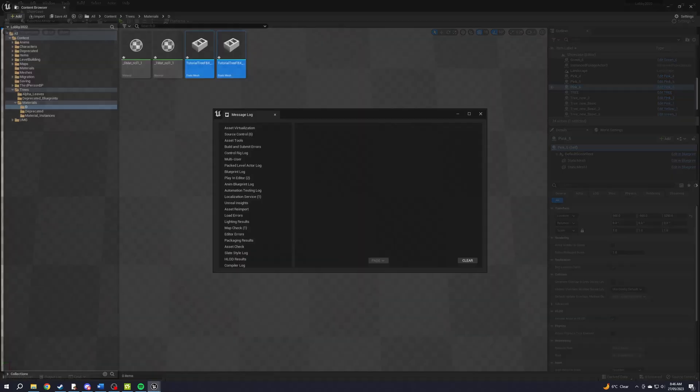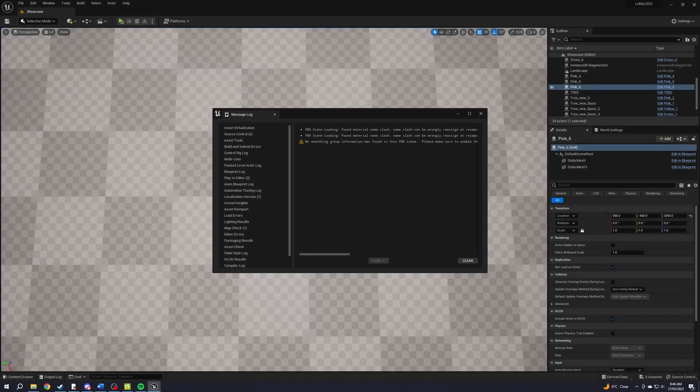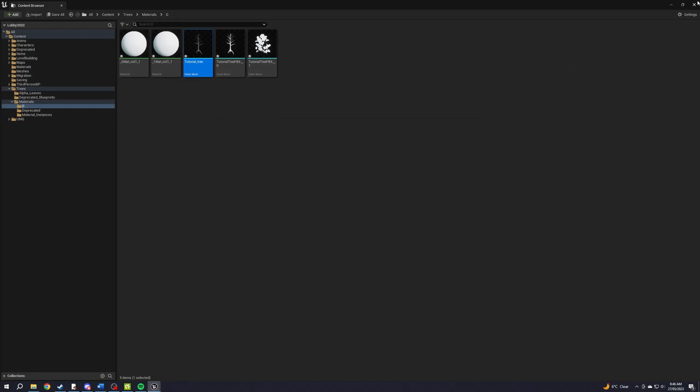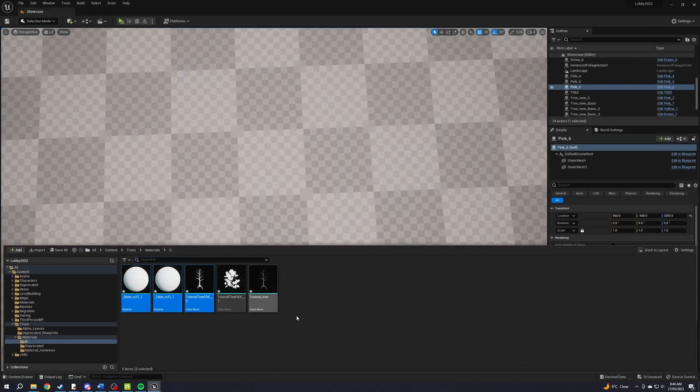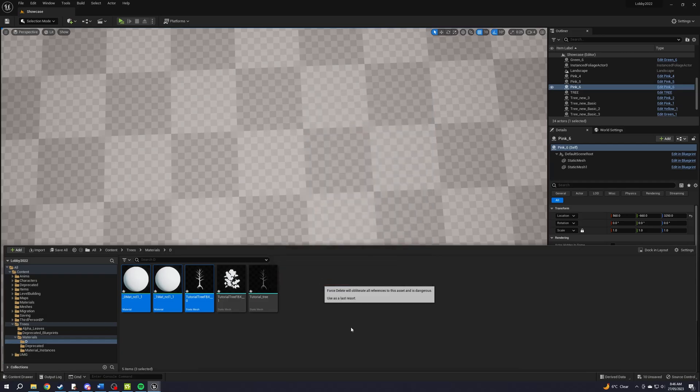Import the original FBX from TreeIt. If you did the optional steps, import the Blender FBX as well and delete the trunk from the original tree FBX. Delete the materials the tree imports with.